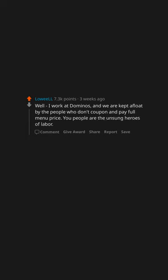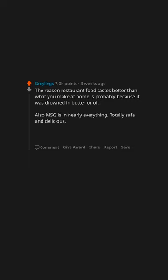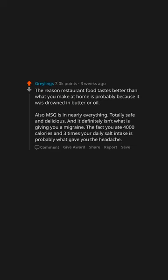The reason restaurant food tastes better than what you make at home is probably because it was drowned in butter or oil. Also, MSG is in nearly everything, totally safe and delicious, and it definitely isn't what is giving you a migraine. The fact you ate 4,000 calories and three times your daily salt intake is probably what gave you the headache.